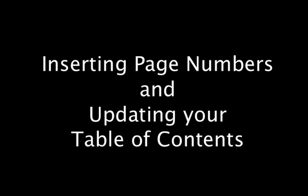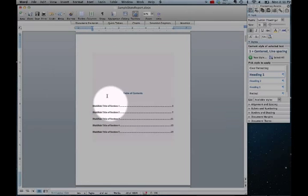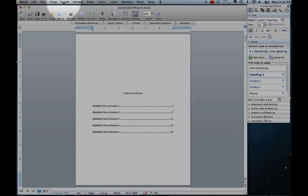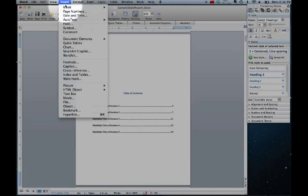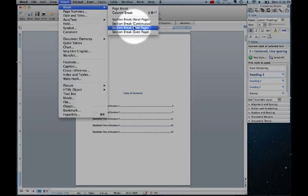We're going to start by scrolling down and clicking at the bottom of your table of contents. Click on insert, break, section break continuous.